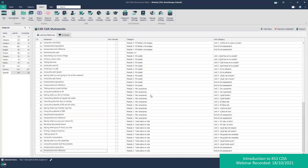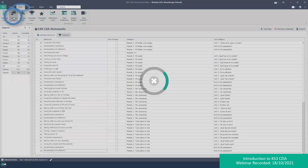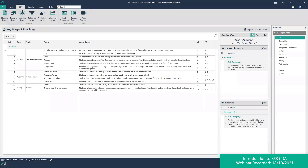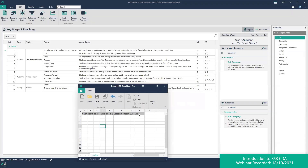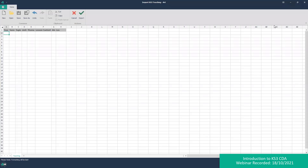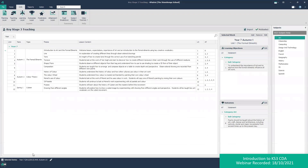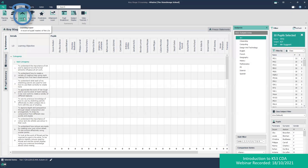Looking at a question now — whether subject units should be entered for every subject and if it can be an upload: yes it can. Going back into the teaching layer, you've got an import function. You can see the headers to match, add the data, and click import to bring it in. Your heads of department should be providing you with something similar — you can just manipulate it slightly in Excel and import it that way.